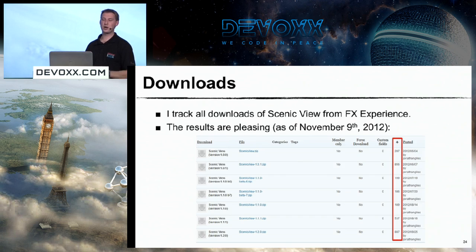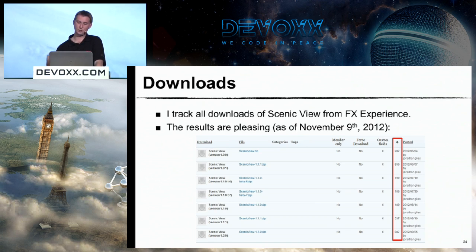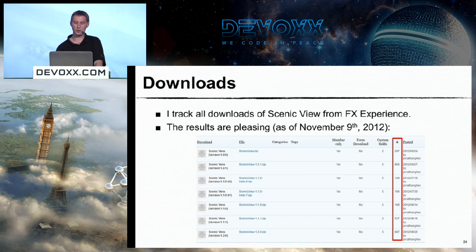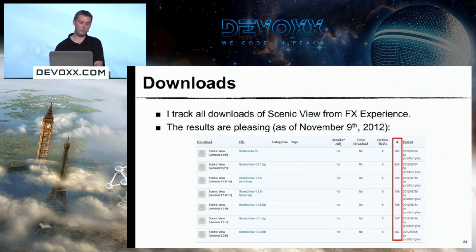One thing we also do is track downloads, and we're quite happy with the Scenic View downloads. At the top is the first release and the bottom is the most recent. We're doing roughly 500 to 1,000 downloads per release. Hopefully Scenic View 1.3 will be another good release. The reason some releases show very low downloads is that we have released quite rapidly at some points, and some of them were beta releases.